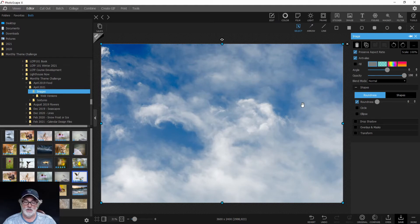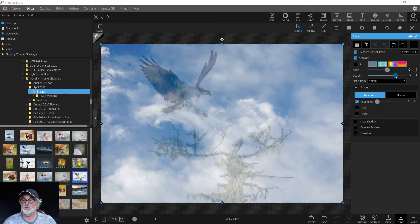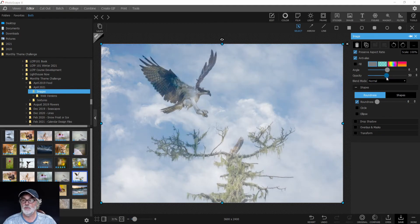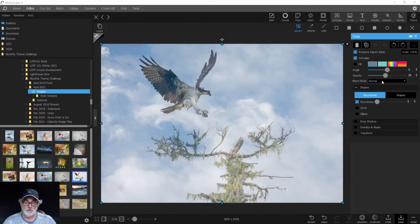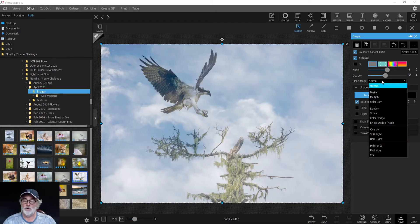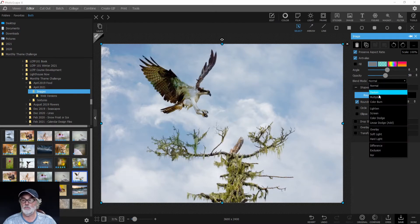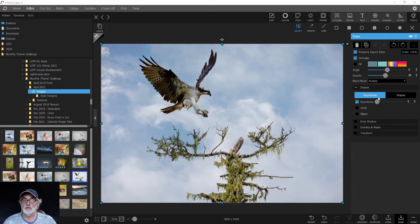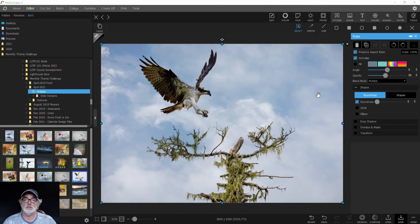For this particular texture, we'll change our opacity to 50%, and now we can see the clouds with the osprey showing through. Then we'll change our blend mode to Multiply, and now we can see that's blending right in.